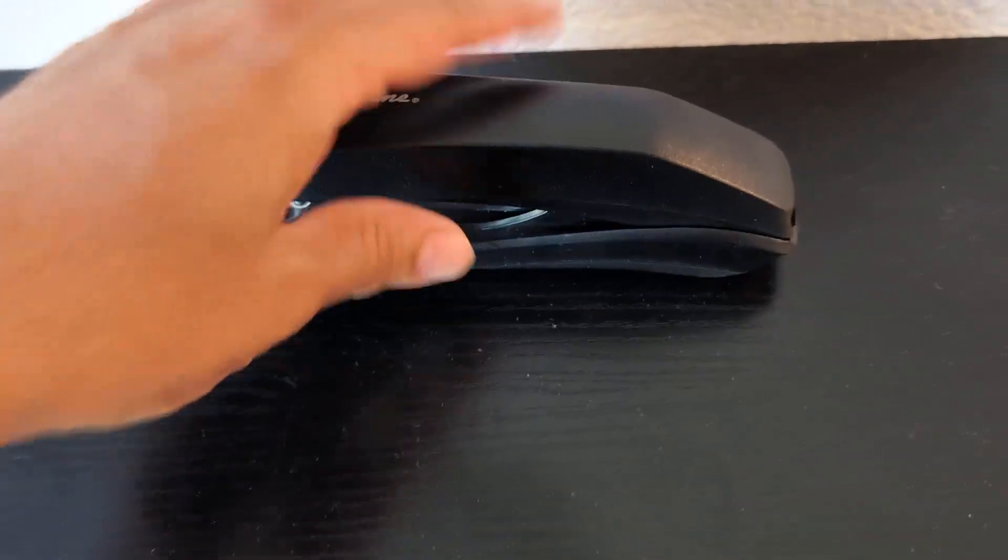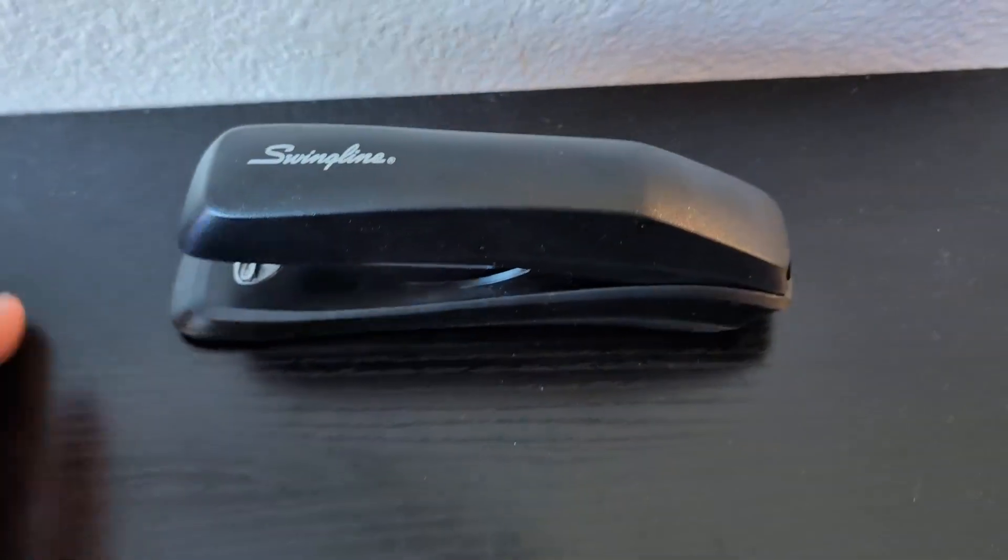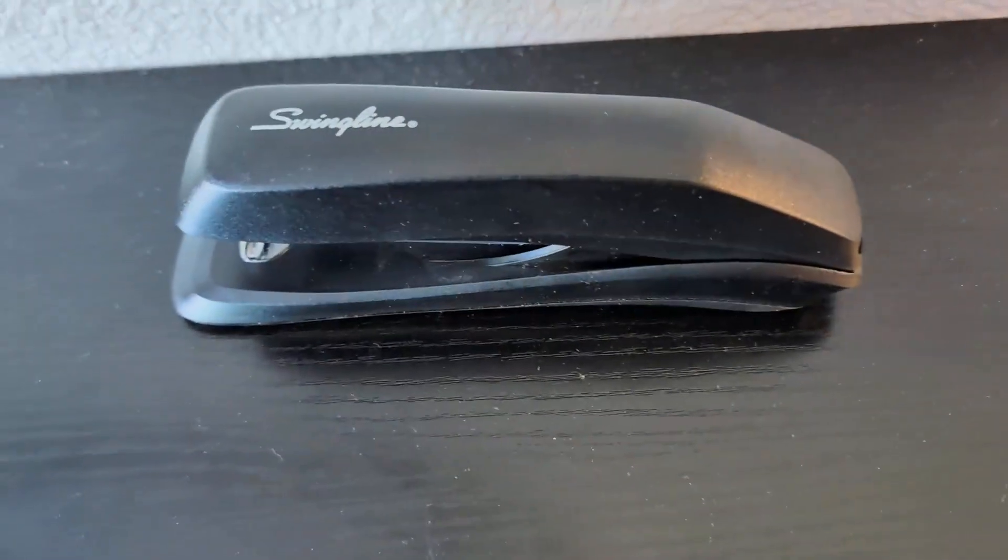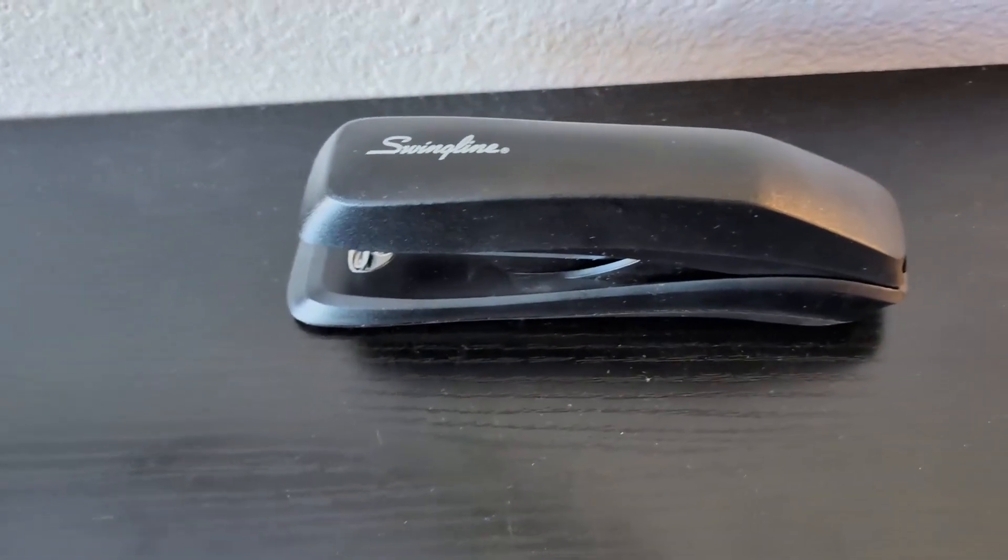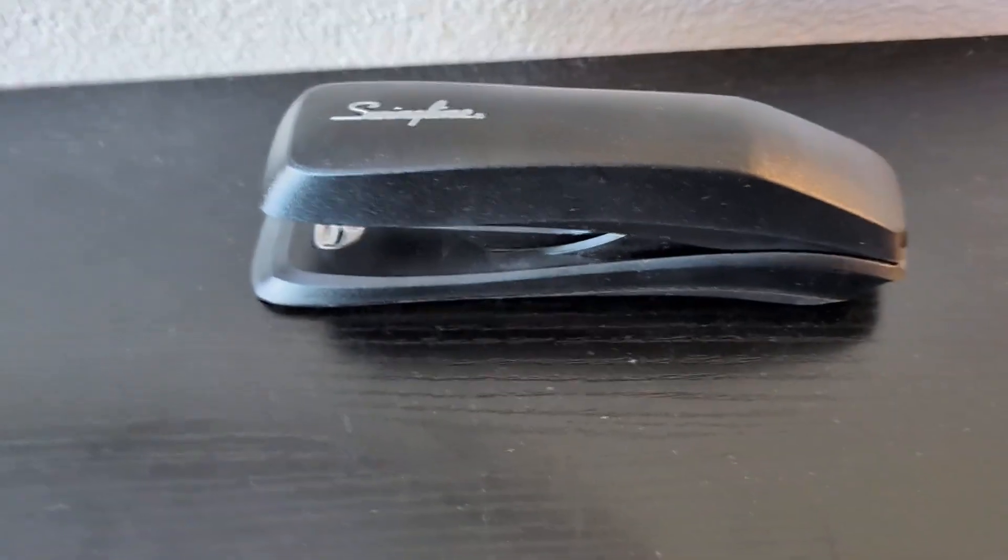So if you're looking for a stapler that's efficient and cost-effective, give this one a try. We highly recommend it.